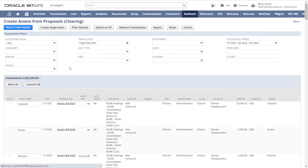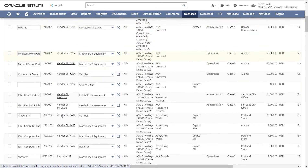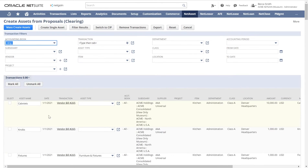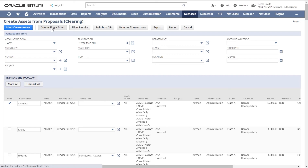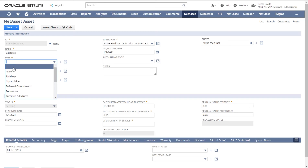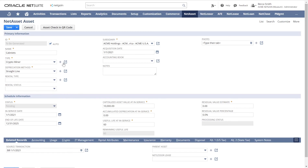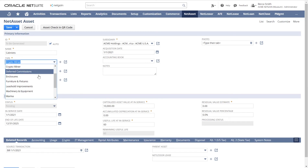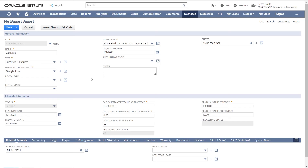Here you can see those line items flowing through. Then simply select the relevant transactions and either mass create individual asset records or combine them into one record. You can see when I click Create Single Asset, the page will upload and bring all the relevant fields into the asset record in the system. This process allows potential assets to sit in a Clearing Account until they are ready to be put into service.